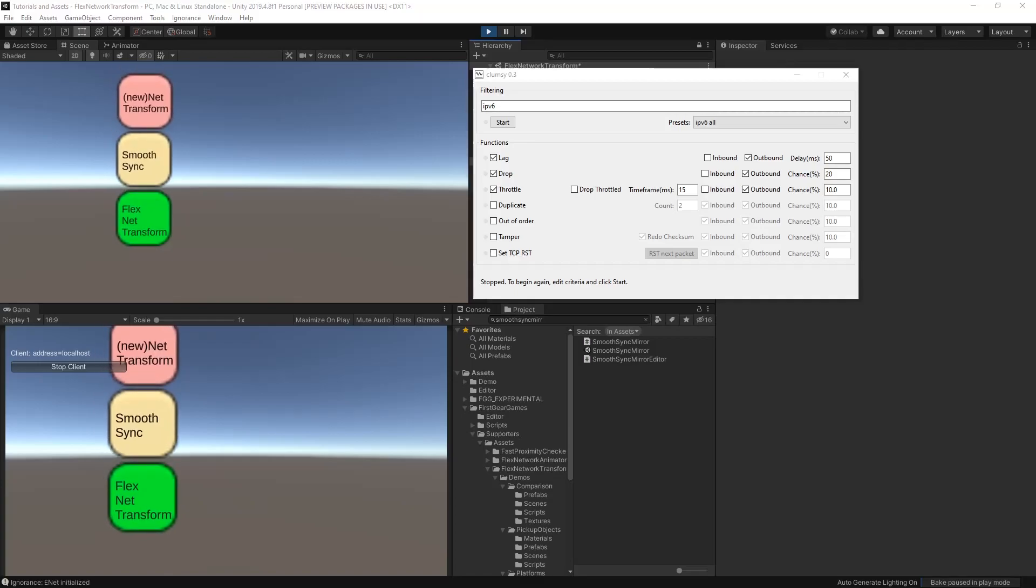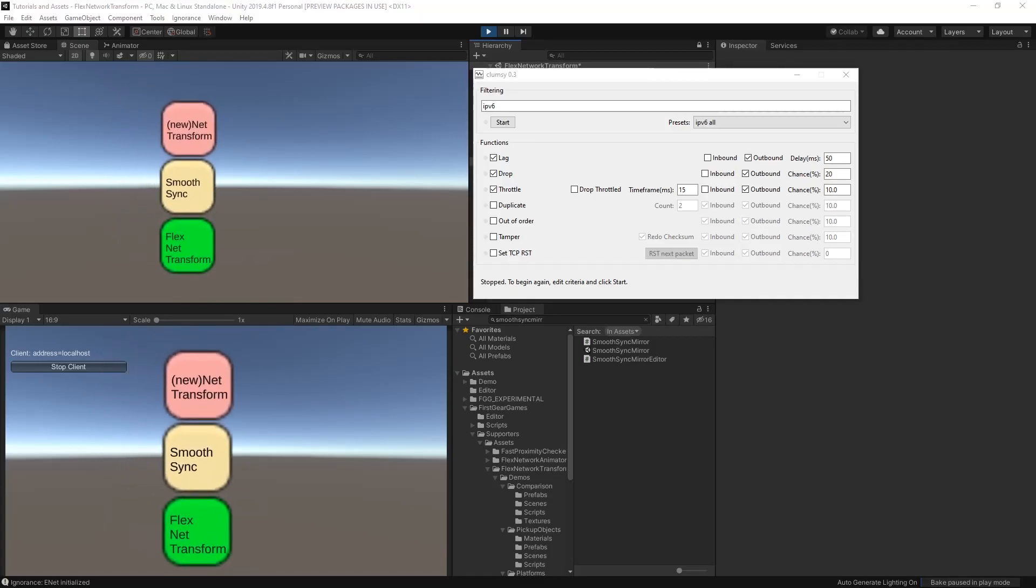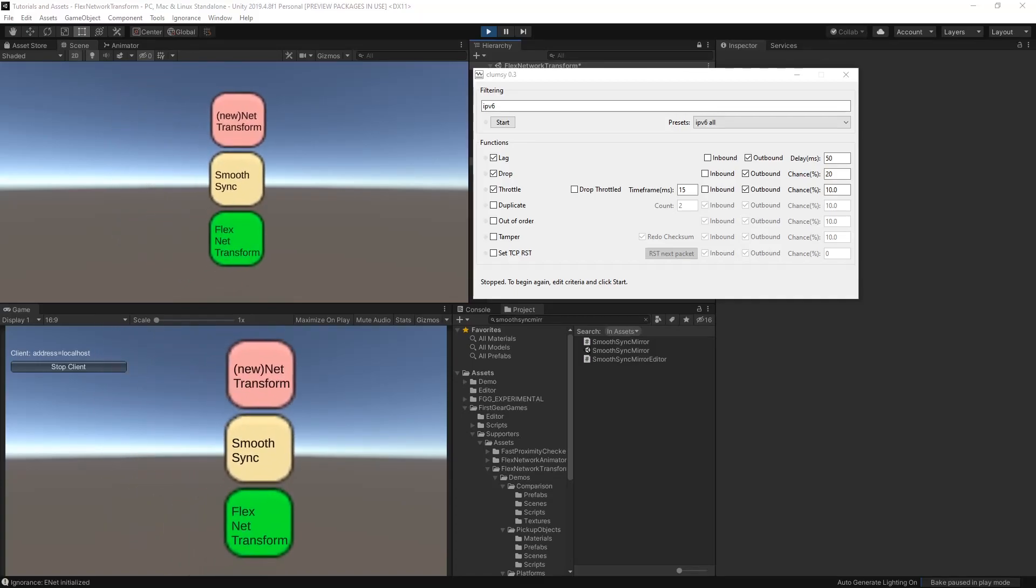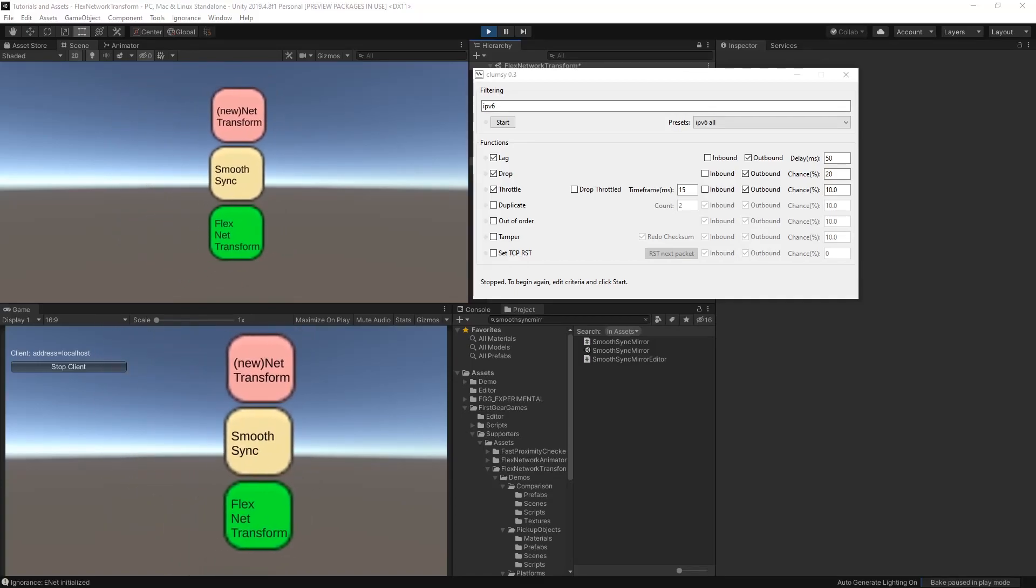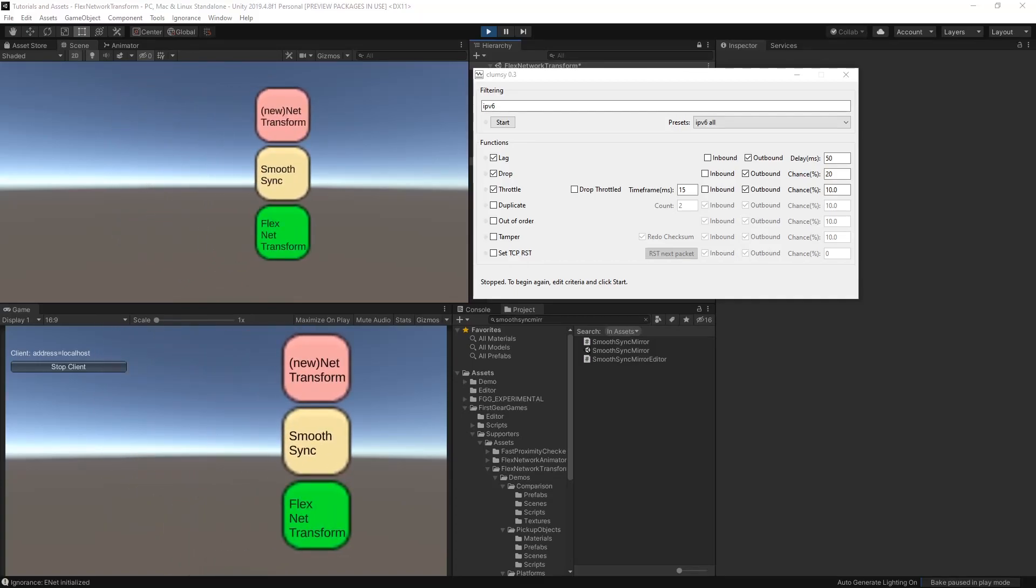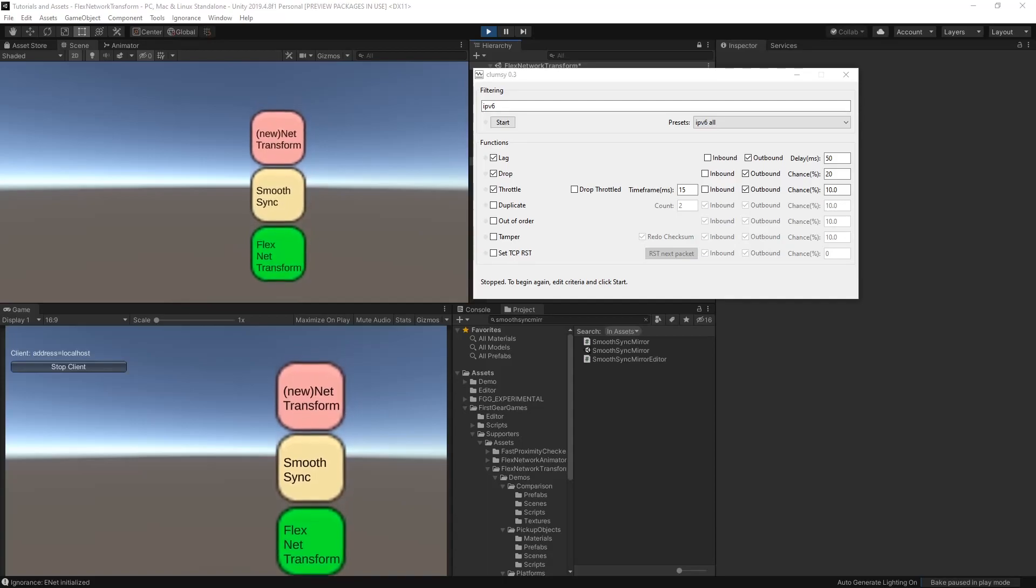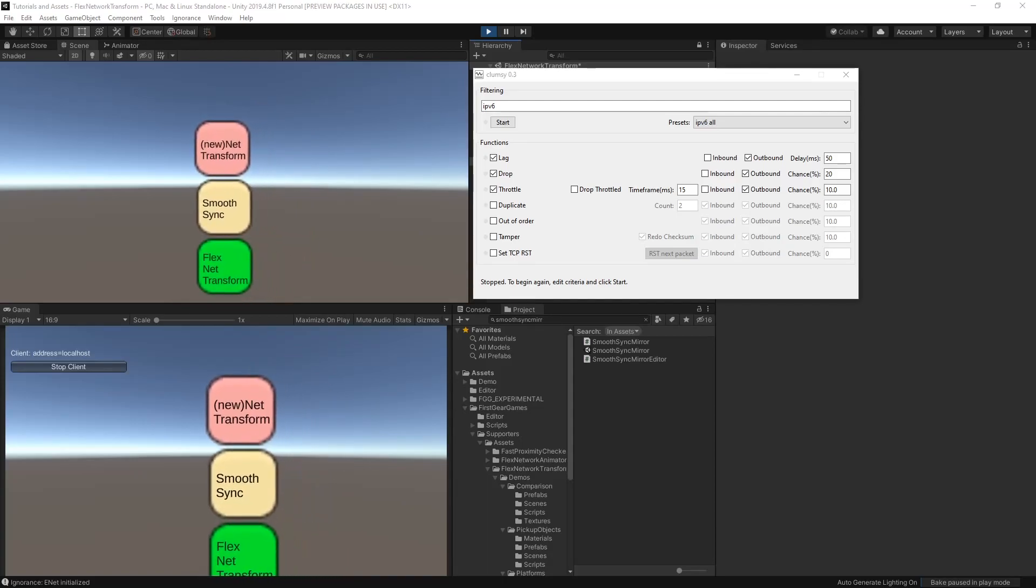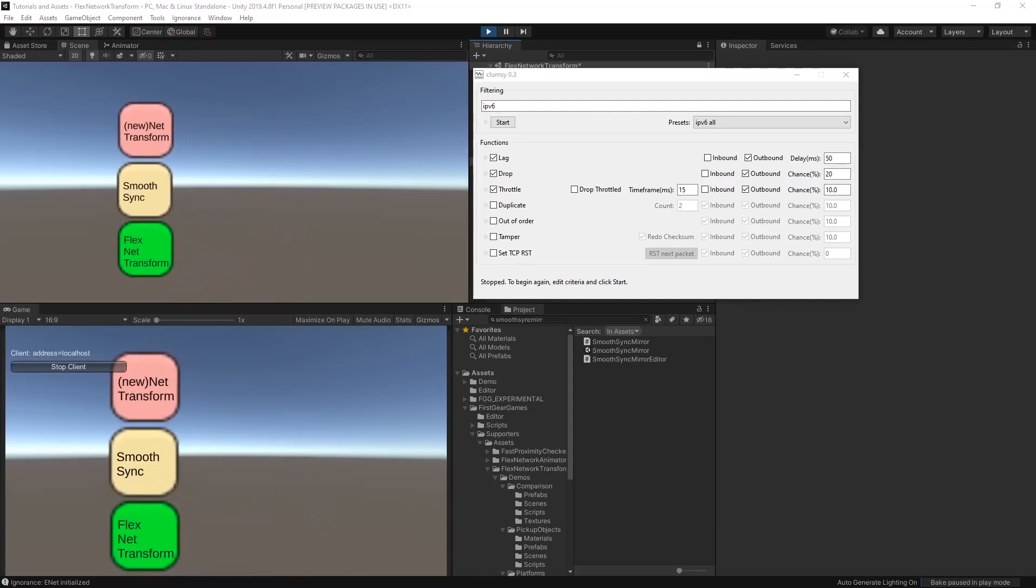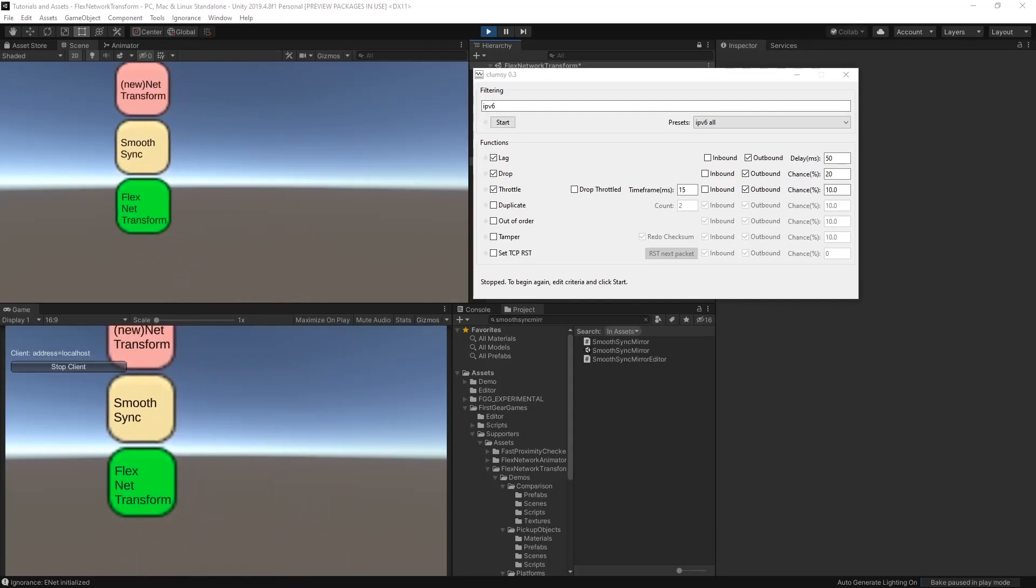Flex Network Transform is an alternative to Network Transform and Smooth Sync. Flex Network Transform offers more features, better smoothing, less bandwidth used, and even higher frames per second.